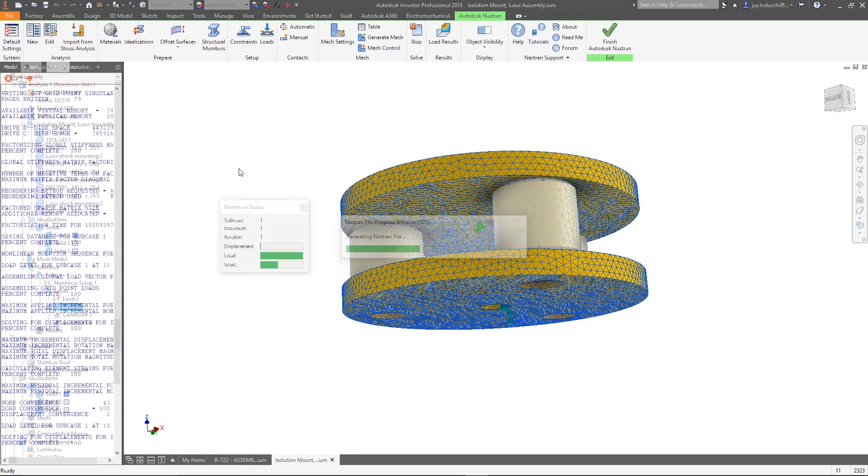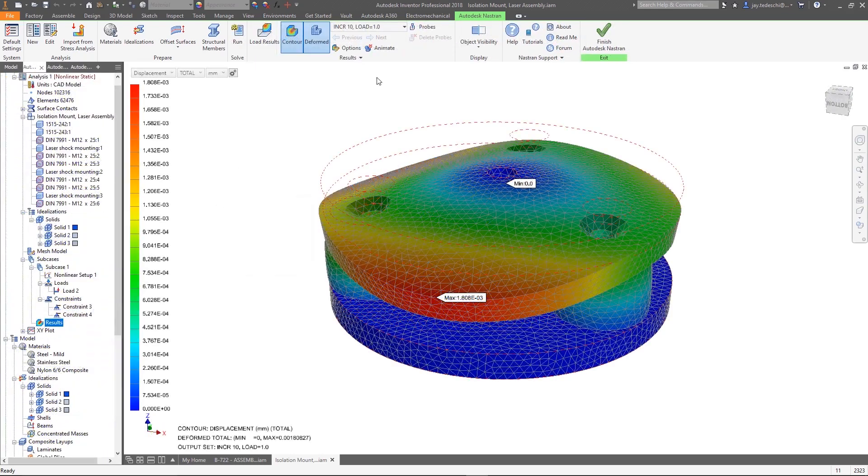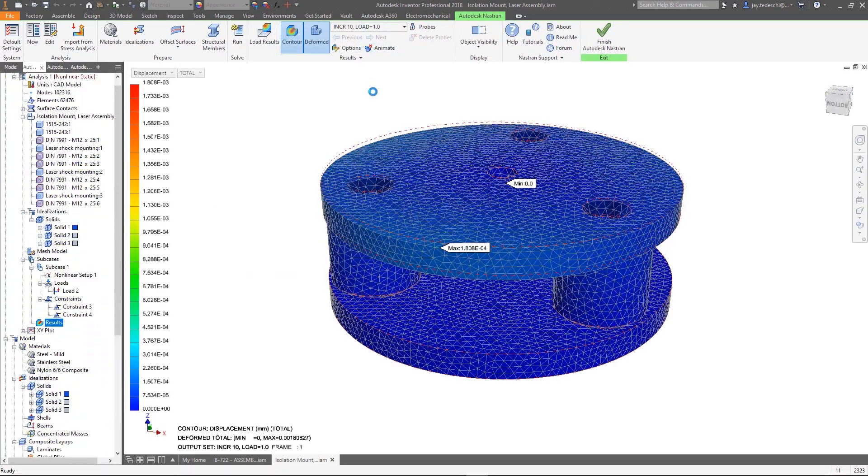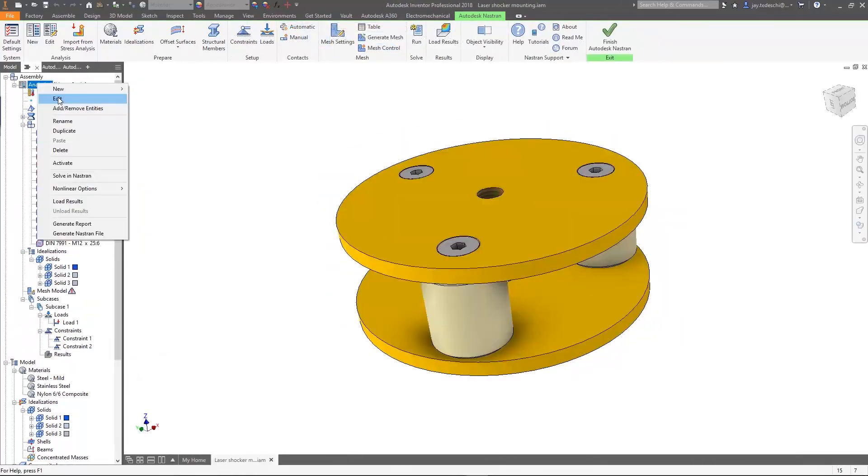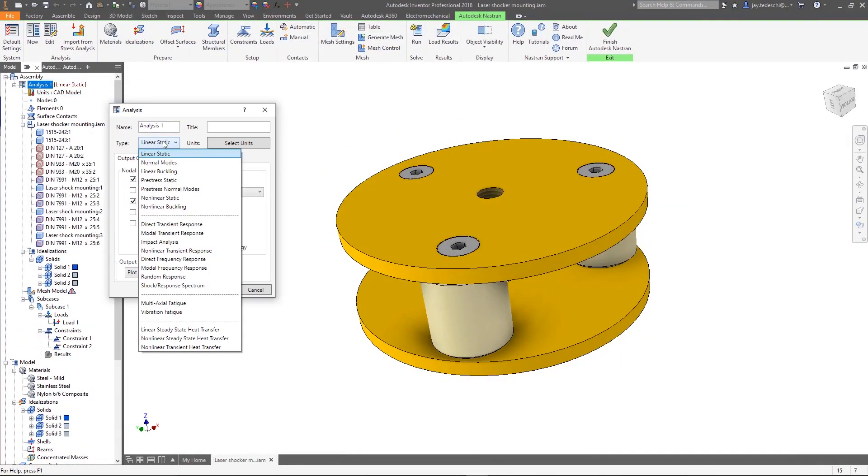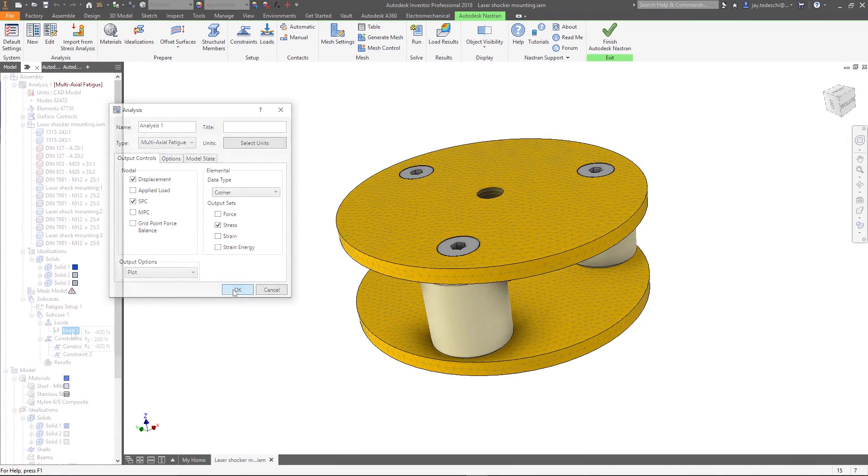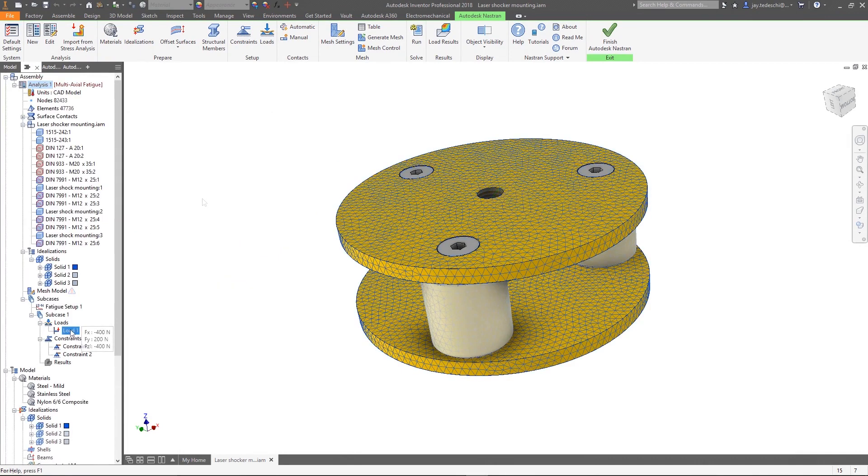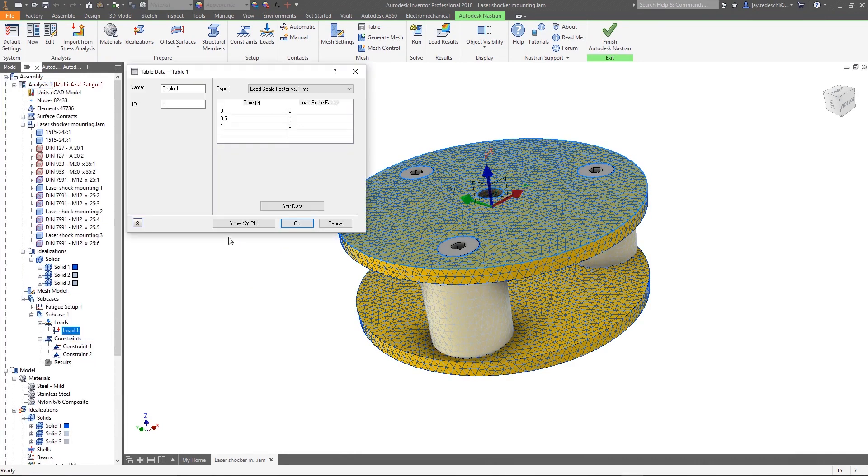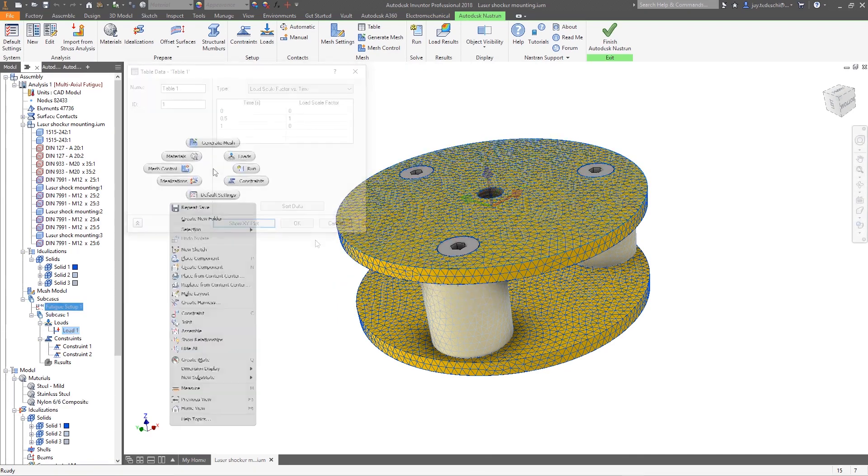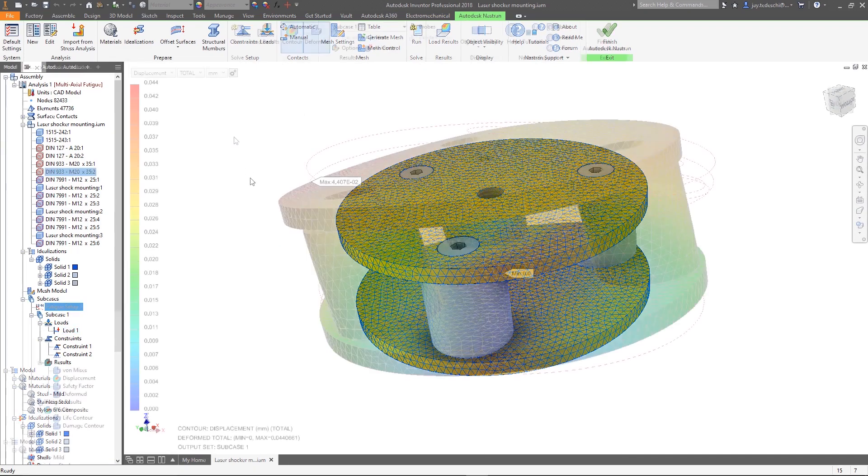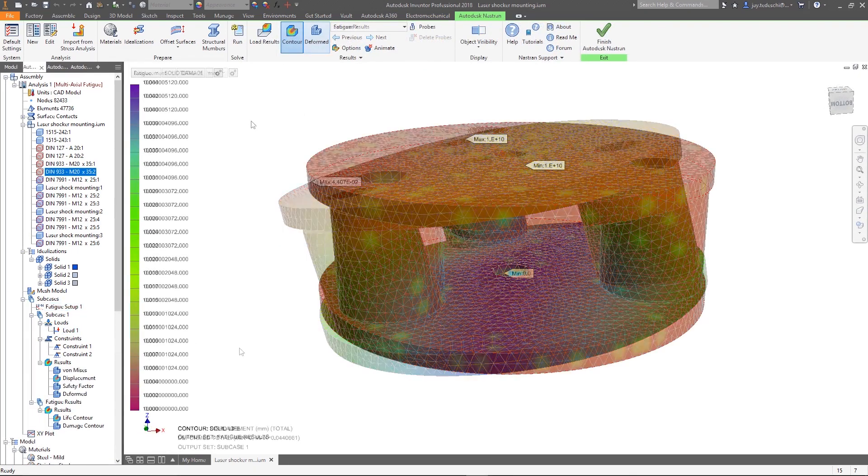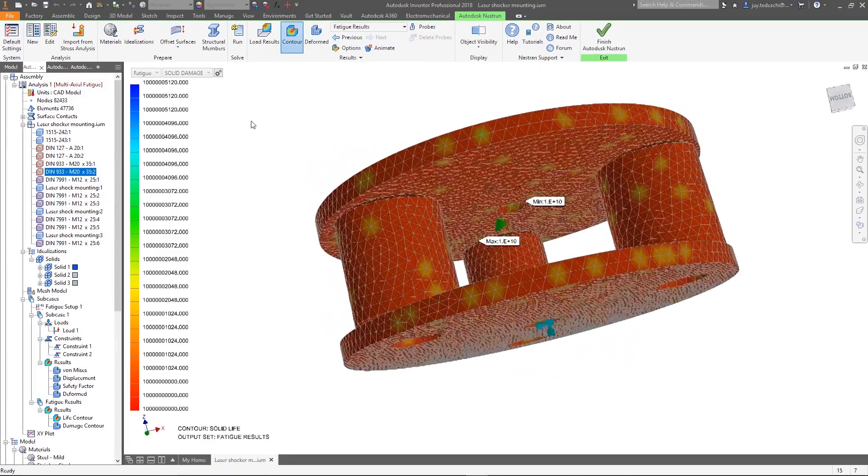For example, you can perform fatigue analysis, virtually cycle test your product tens or hundreds of thousands of times. Knowing exactly at what point a part will wear out enables the team to better predict spare parts and potential warranty issues. They could offer higher cost premium parts as an alternate option, or even connect sensors to better warn their customers that the component is nearing its end of life.